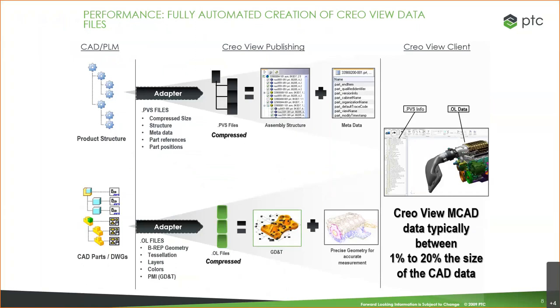At Elite, we actually have batch processing, so not only are Creo View files created, but some of the neutral files as well, like STEP files. Every time someone checks something in, we're going to have both, which means that everyone throughout the enterprise will be able to view the data, both the CAD and other file types, with Creo View. And if you ever need to export, you have a neutral format as well.